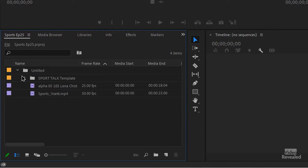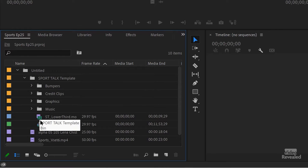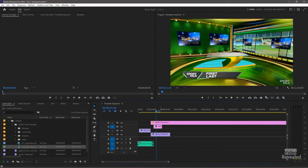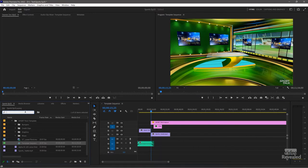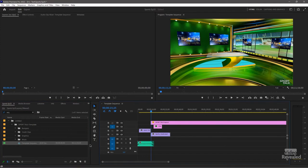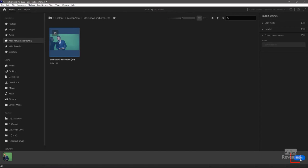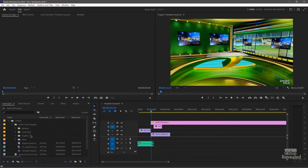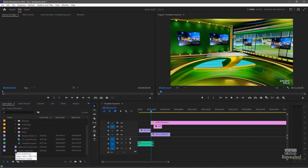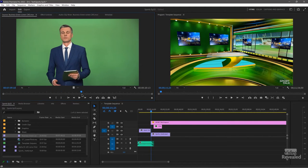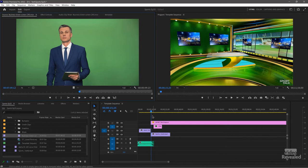And there it is. There is my template sequence right there — everything is there ready to go. Now I can use the media browser to bring in the talent I need, or I could go to import mode and bring in this clip here. So I click on him once, he shows up at the bottom, I import him. Now I want to drag and bring him into the timeline.